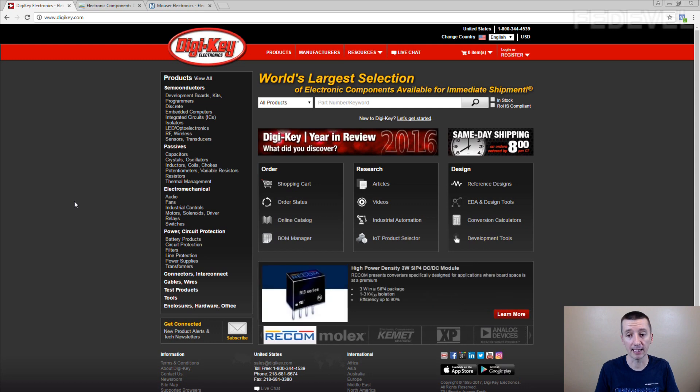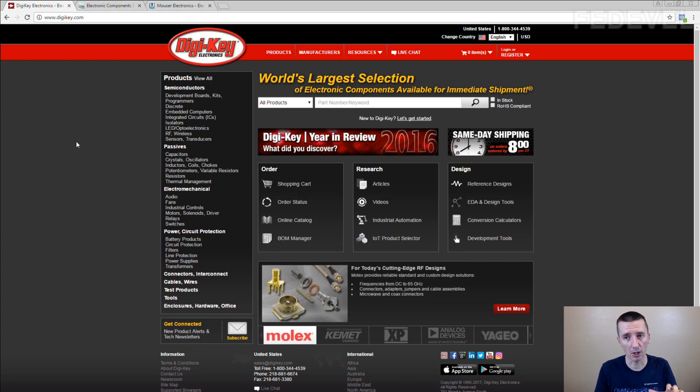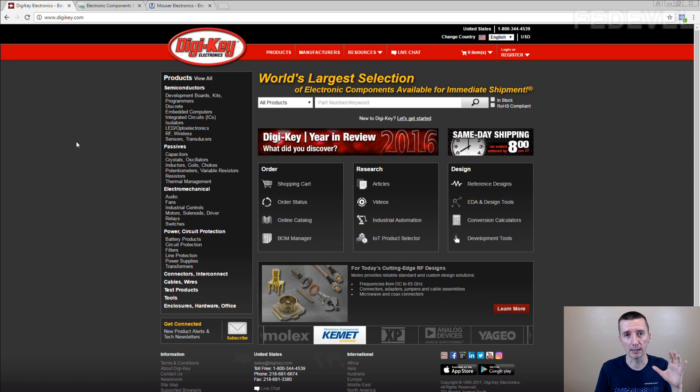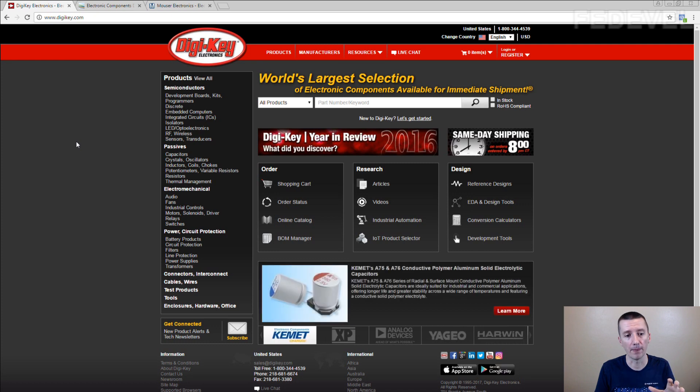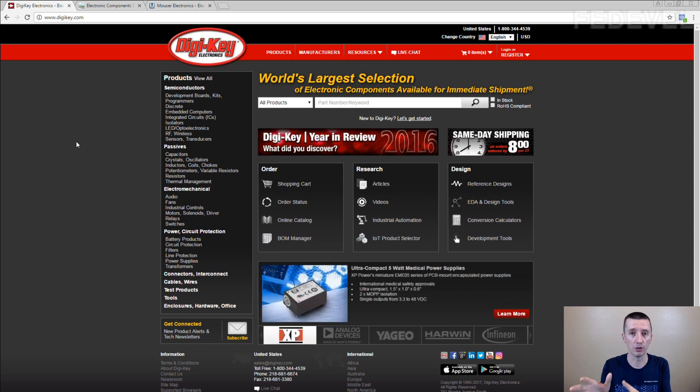But if I use the components from DigiKey or from these other websites and the component is in stock and you can buy it in one piece, then you can very easily build prototypes. Usually just go to DigiKey, buy the components and build the prototype very quickly.